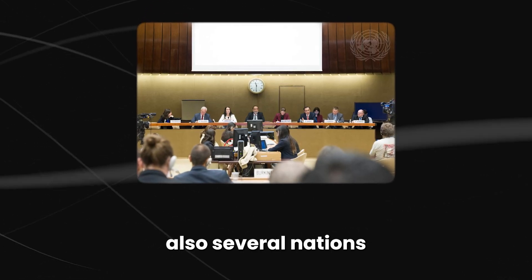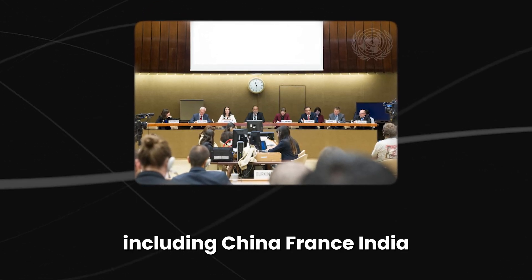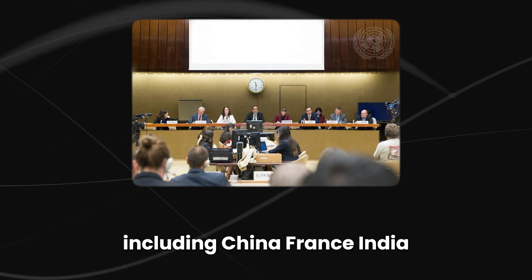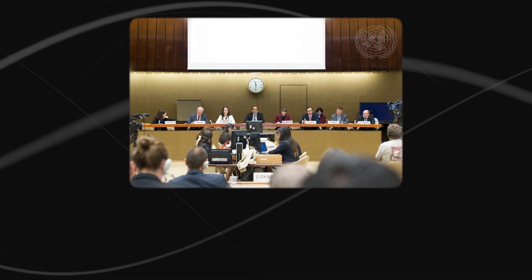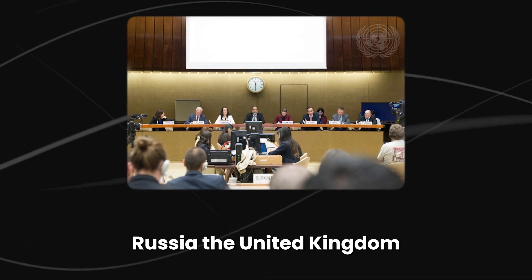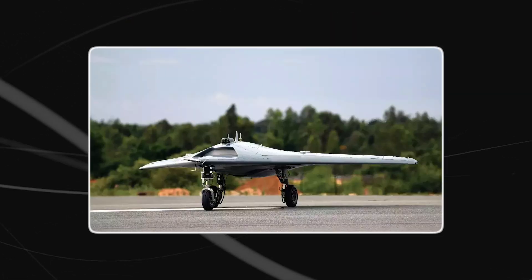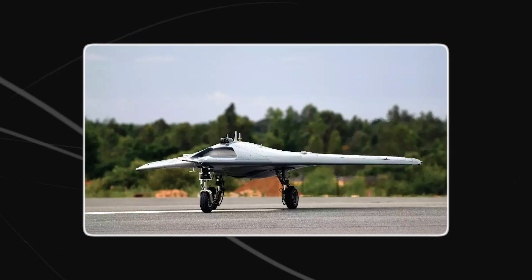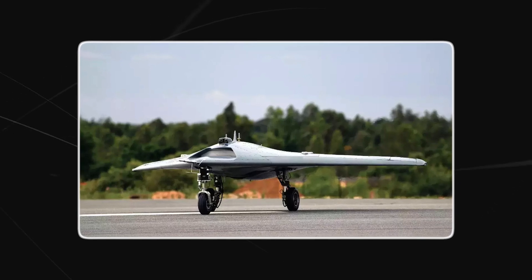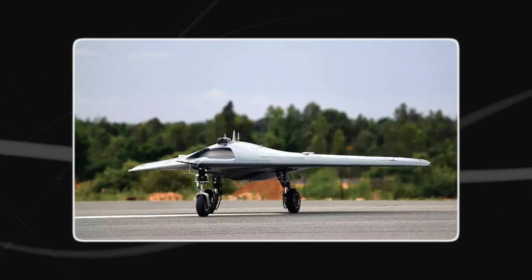Also, several nations, including China, France, India, Russia, the United Kingdom, and the United States, are actively developing stealth combat drones.